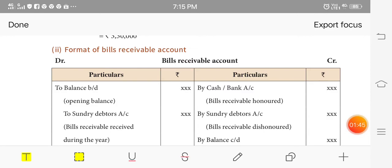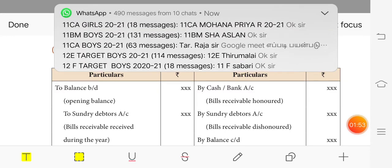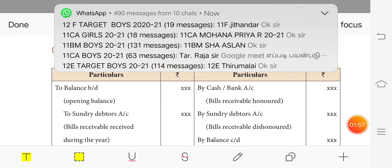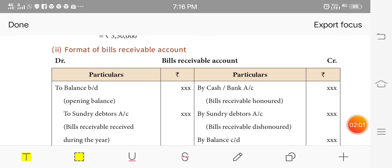In a business, there are bills receivable and bills payable. There are cash transactions and credit transactions. If there is a credit purchase, you can have bills payable; if there is a credit sale, you can have bills receivable. For a certain amount and a certain period, a document — a bill — is drawn, for example for 3 months.